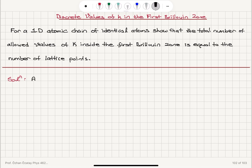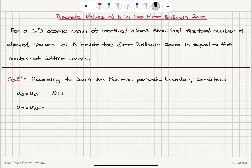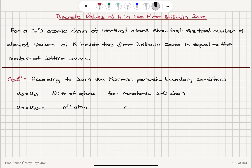According to Born-von Karman periodic boundary conditions, the zeroth atom displacement is equal to the N-th atom displacement, and the N-th atom displacement is equal to the (N minus n)-th atom displacement. Here, N is the number of atoms in the monatomic one-dimensional chain, and A is the lattice constant.